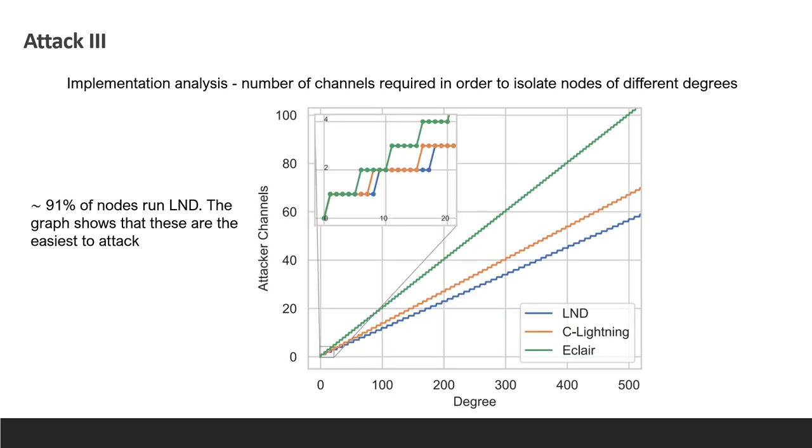We also estimated the cost of isolating nodes running one of the major implementations, assuming default values are used by it and its neighbors. We calculated the number of channels the attacker needs to open in order to isolate a node for three days for different degrees. The implementations differ due to their different default values, and as we can see, nodes which run LND implementation would be the easiest to attack.